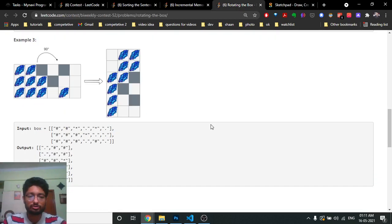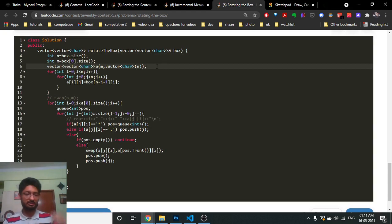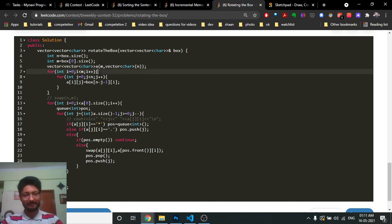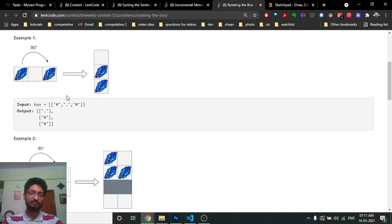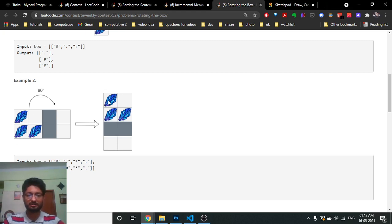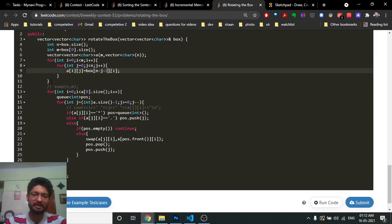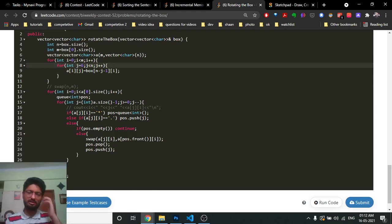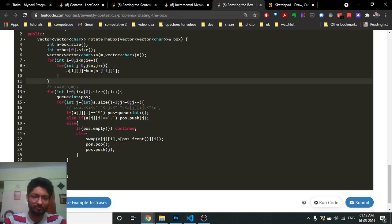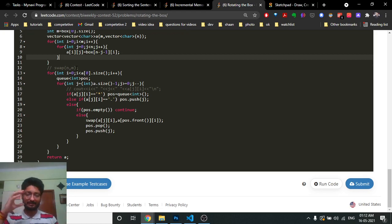The code first rotates the whole matrix: I make a new matrix where the dimensions change (n×m becomes m×n). The rotation maps each element so that the last row becomes the first column. This is the standard rotate-matrix-90-degrees problem. After building the rotated matrix, we apply the gravity logic on each column.